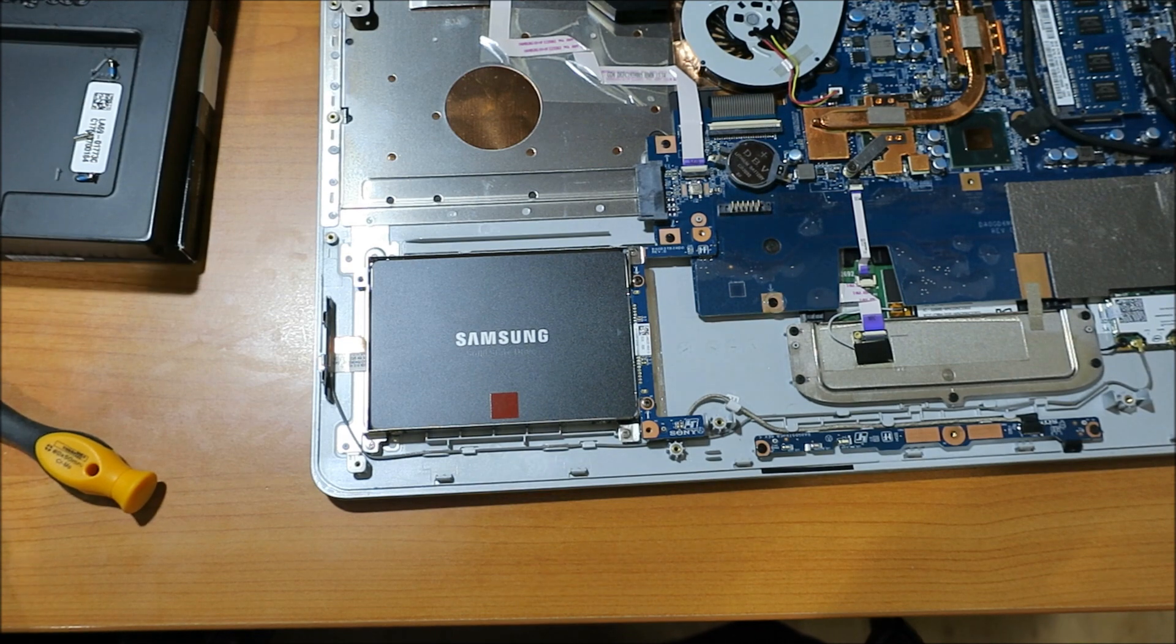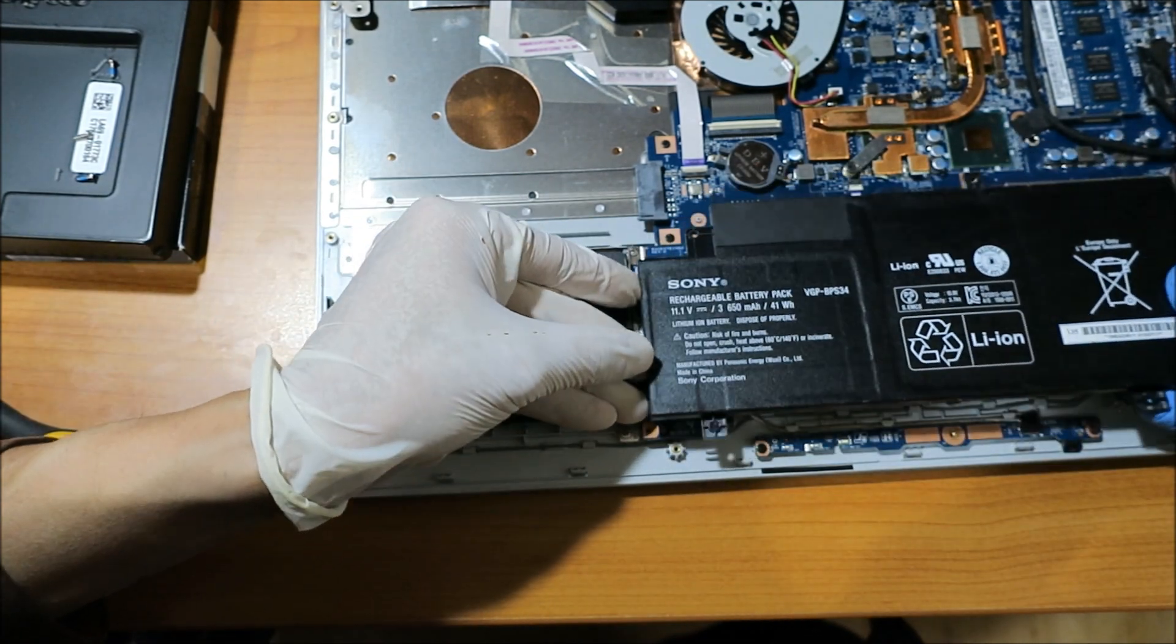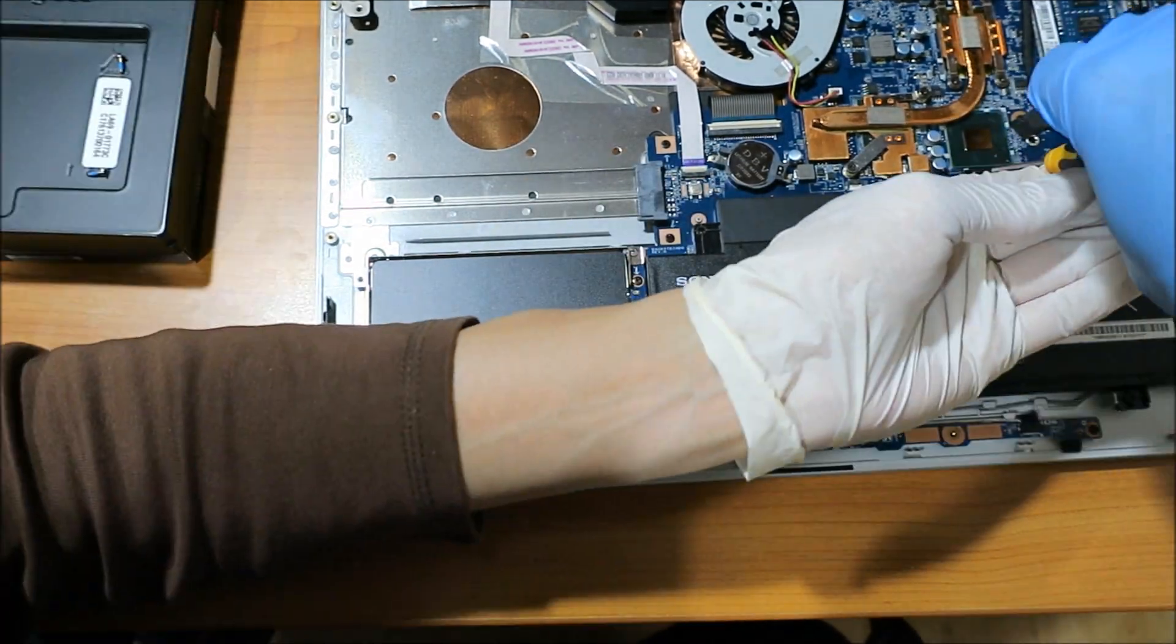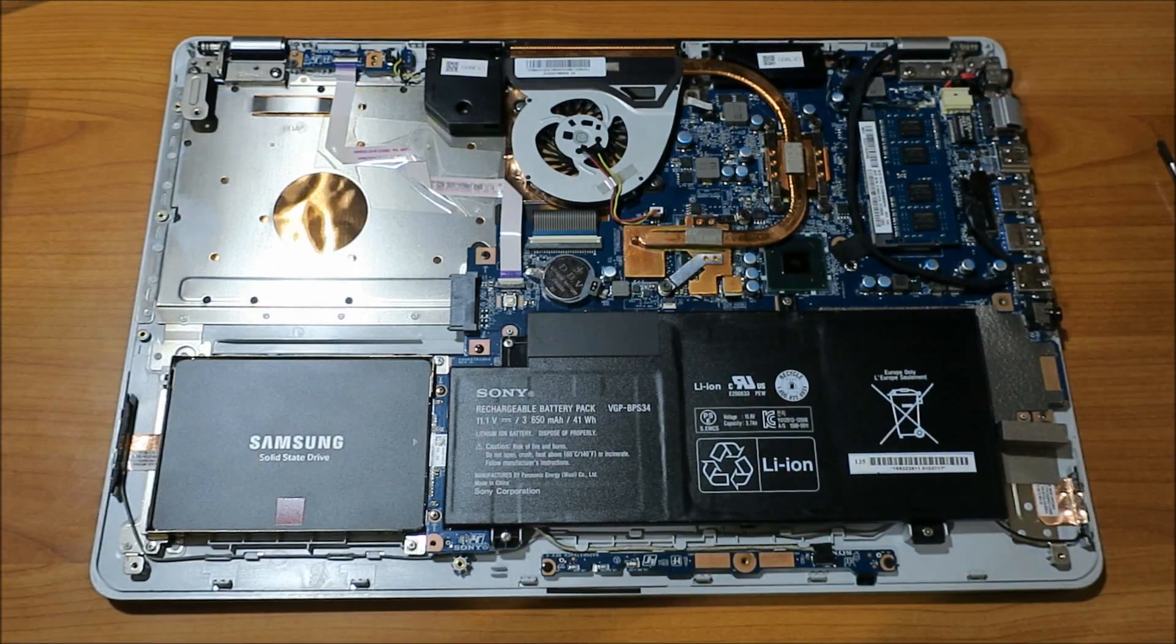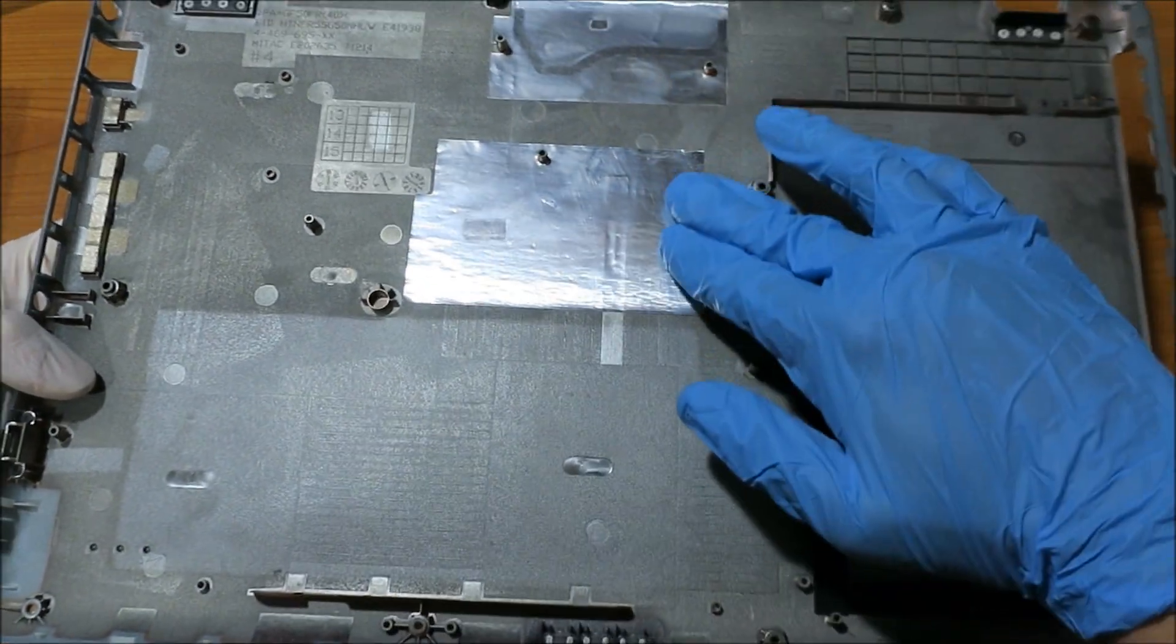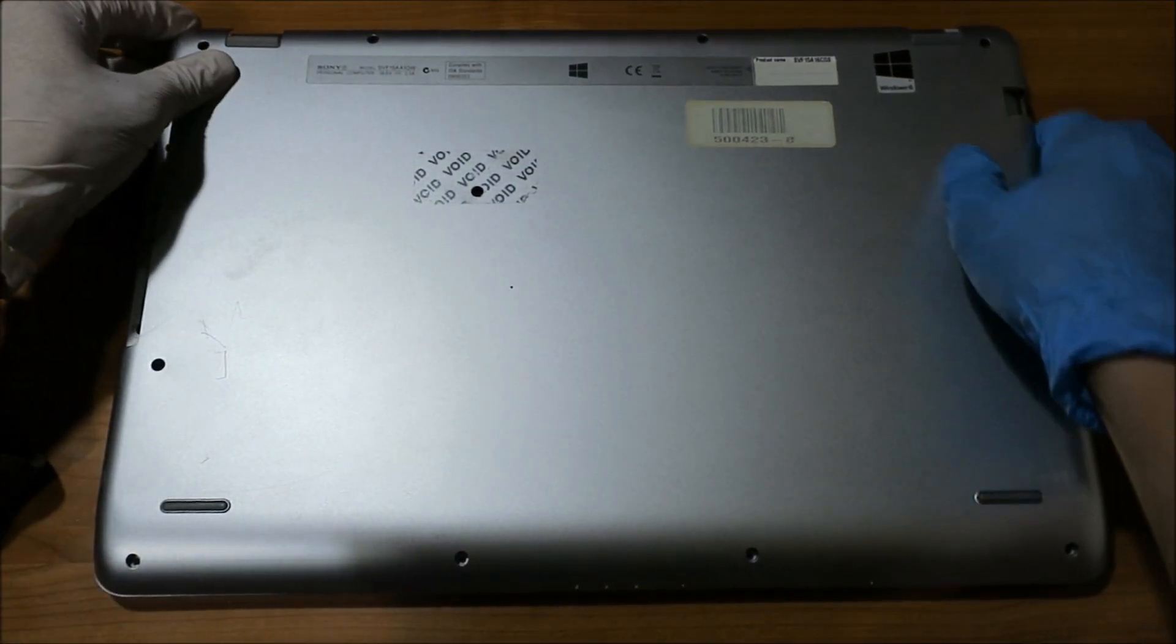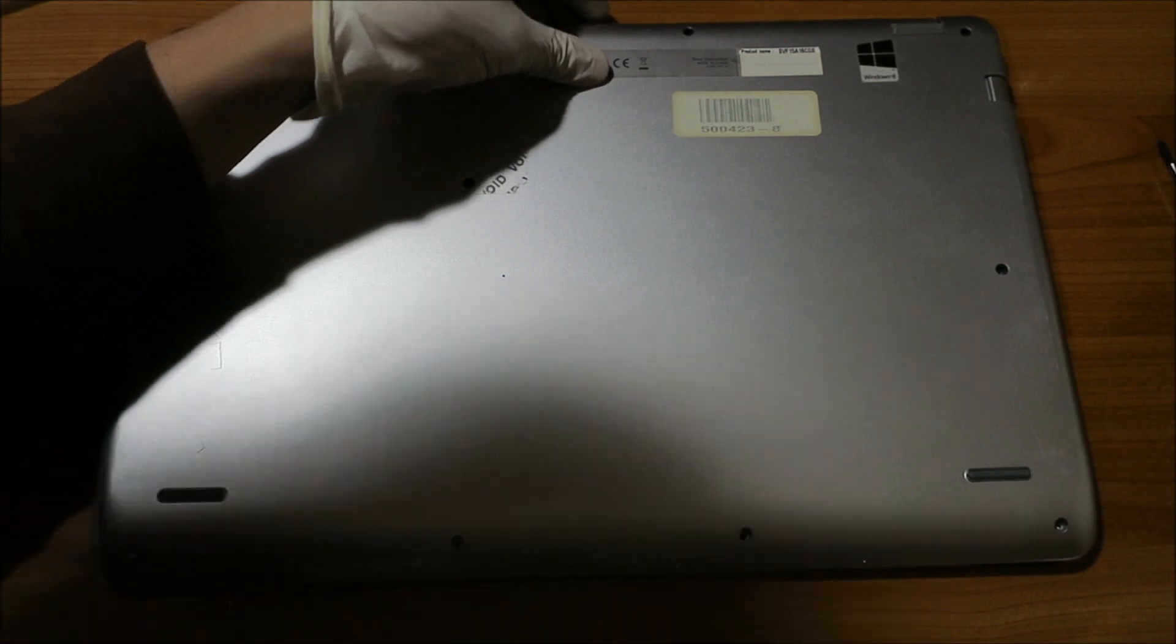So we need to get the battery back in. This gorgeous battery. Nearly there. And we're just going to click her back in. Yep. Cool.